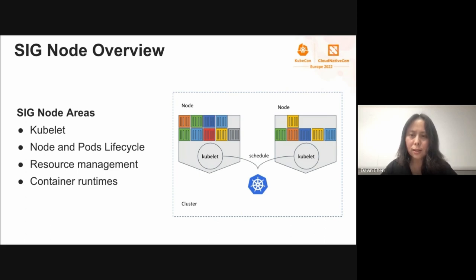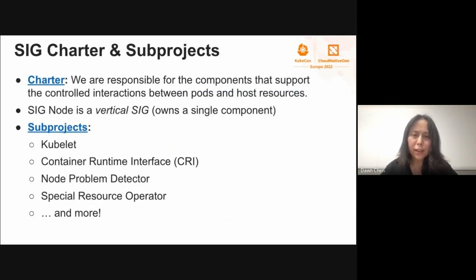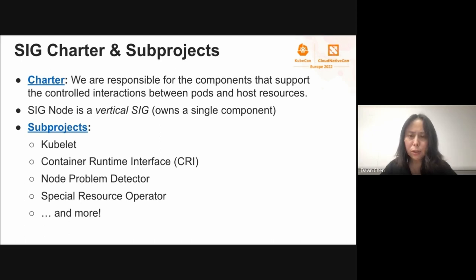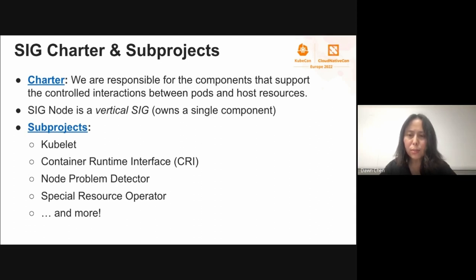Kubelet also sends status back to the control plane to make follow-up decision corrections. In summary, SIG Node owns all controllers running on the nodes, which ensure the node itself and the applications running happily. SIG Node is very large and owns many projects. I want to specially call out a new sub-project we started lately — Special Resource Operator — which helps users manage the deployment of kernel modules and drivers. Come join our SIG Node weekly meeting to learn about all these projects in detail.